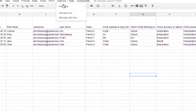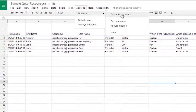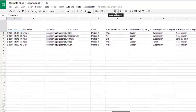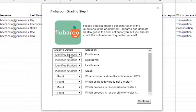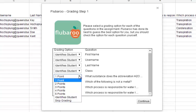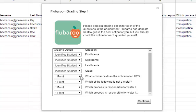Once I have Flubaroo installed I'll click Flubaroo and choose Grade Assignment. Flubaroo will ask me about each question column. The first few — username, first name, last name, class — are identifying the student, not being graded, so I'll select Skip for those. For the actual quiz questions it asks how many points to attribute — from one to five — or to skip altogether. What's great is it allows you to weight questions: for example, set certain questions to two points so they're weighted more. I'll click Continue.